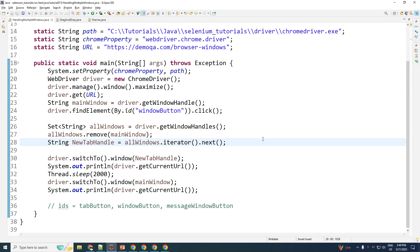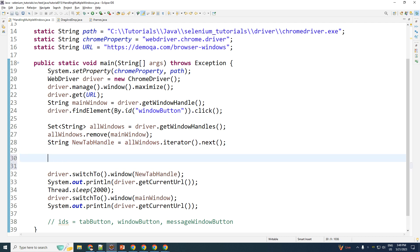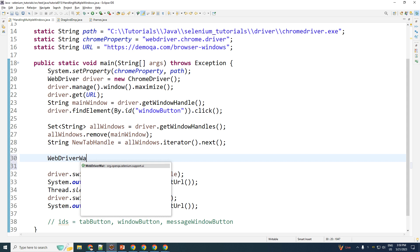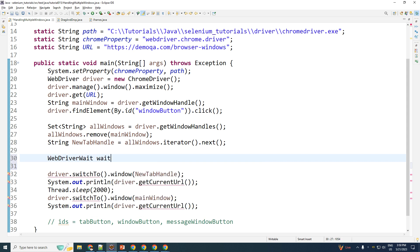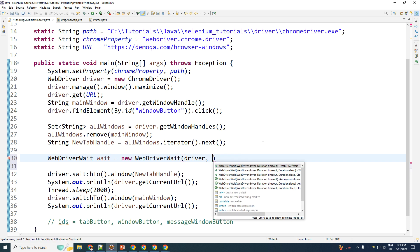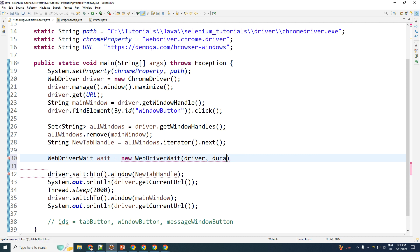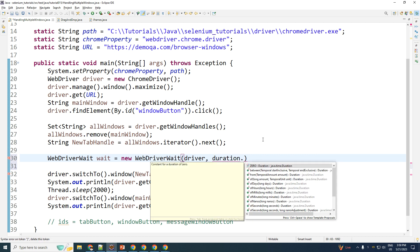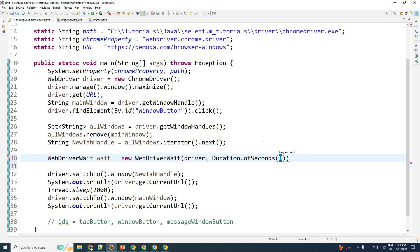Let me close this. So guys, one small tip before we end our tutorial. Many times you might go ahead and switch to your new window and it might throw you an exception that window does not exist. This might happen because before the window is loaded, you are trying to switch. So go ahead and perform an explicit wait till your new window is loaded. The way you do that is going ahead and creating an object of wait such as WebDriverWait. Wait equals new WebDriverWait and it accepts your driver and it accepts duration. Duration.ofSeconds, two seconds should be enough.